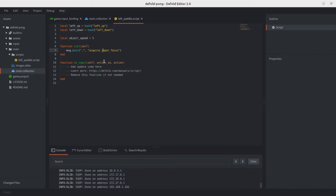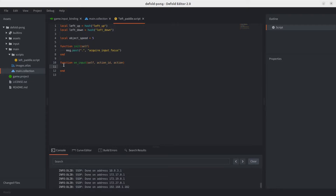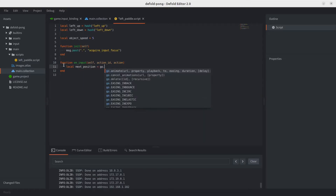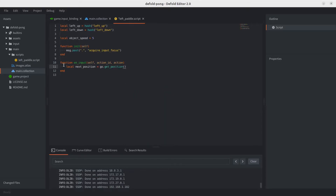Now let's implement the actual movement logic in the 'on_input' function. The logic is: get the game object's position, check which action is being received, and update the Y position accordingly — the paddle only moves on the Y axis, so X stays constant. Finally, update the game object's position. We get the position using 'go.get_position' — the ID parameter is optional; without it, it returns the current game object's position.